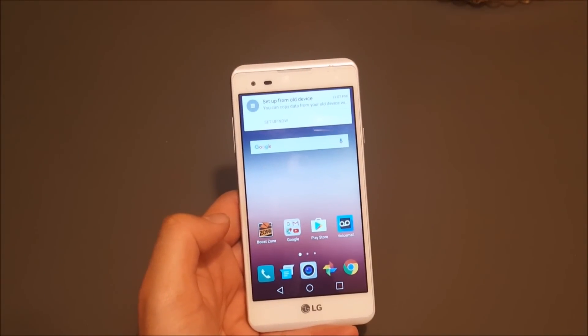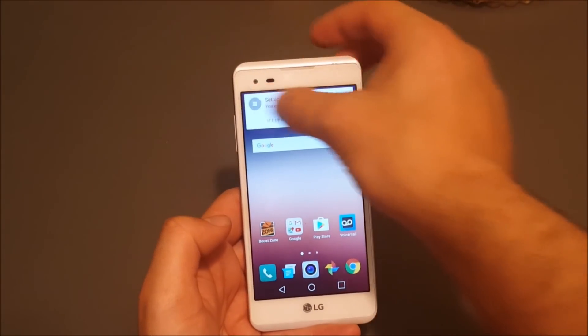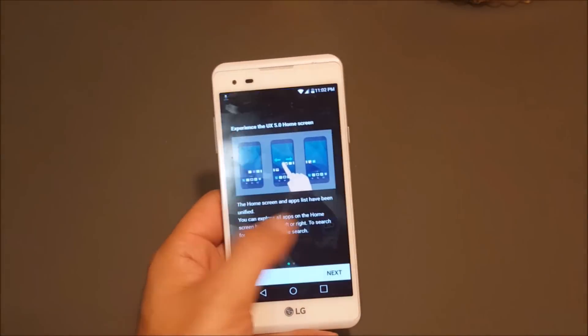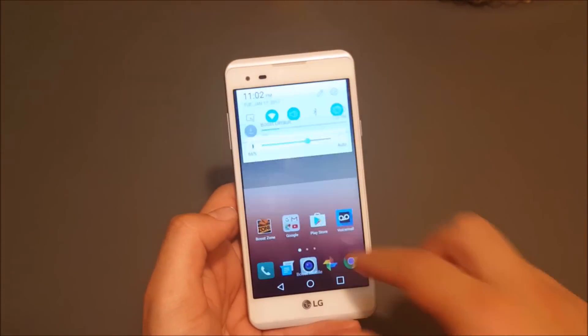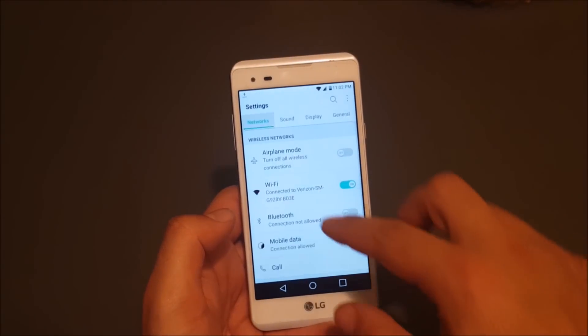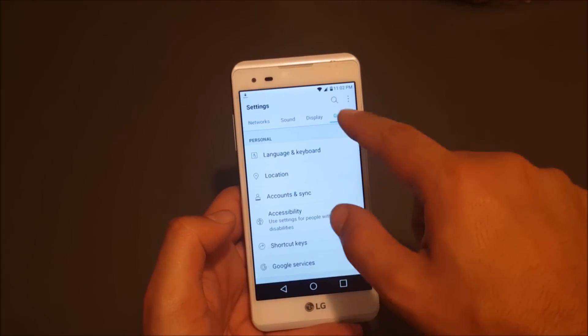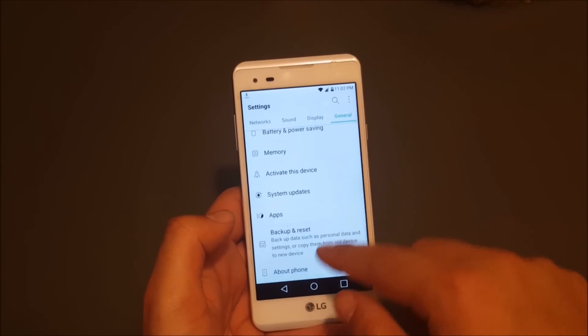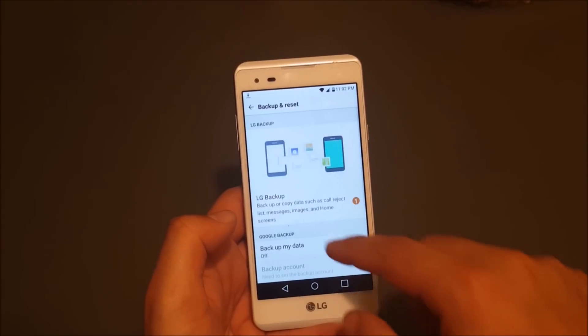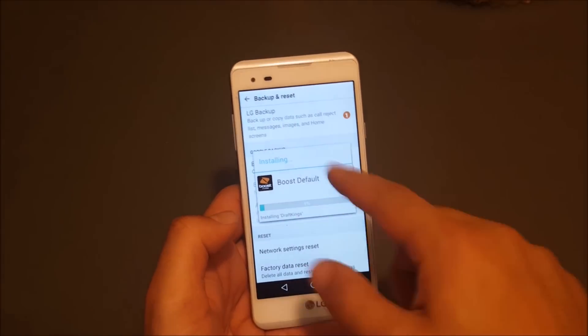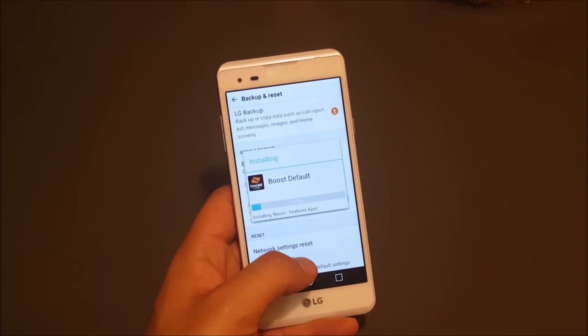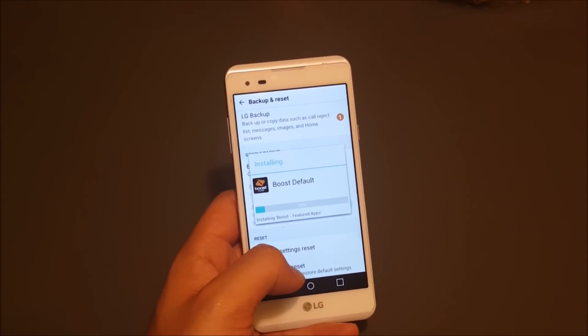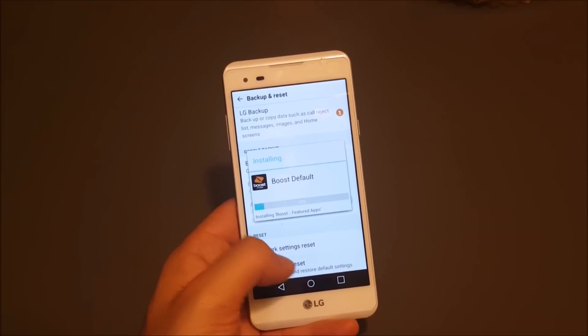Now what I recommend to do—if you have bypassed the Google account, I would say go ahead and do a factory reset. Go to General, then you go back to Reset and do a factory reset. Maybe you're going to get that Boost stuff pop on the screen because this is the first time after we have made the Google bypass. But technically, just do a factory reset.